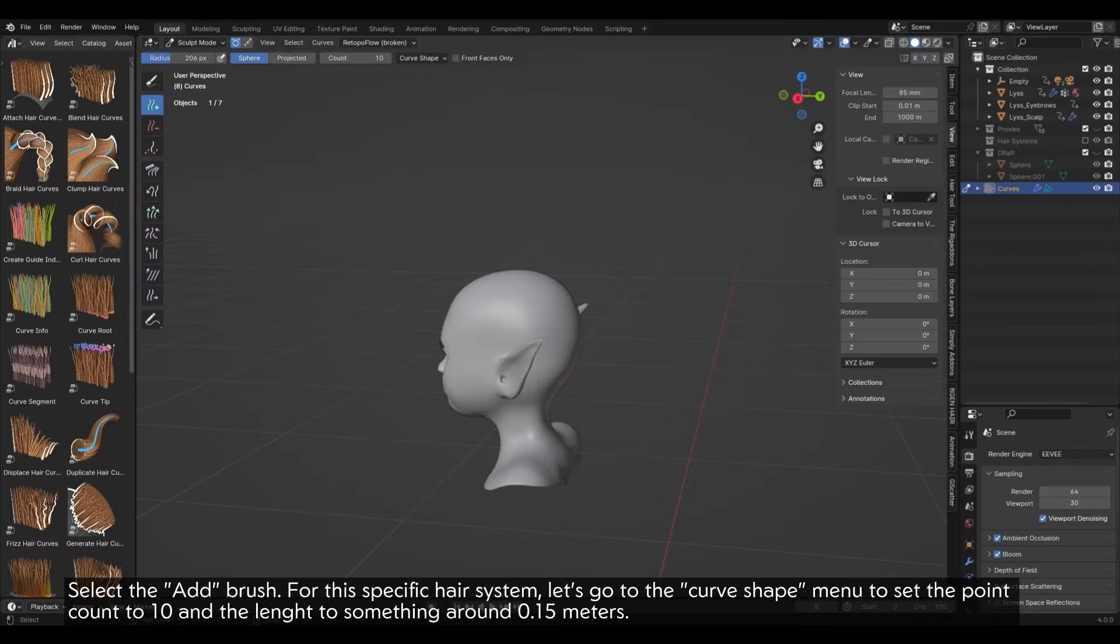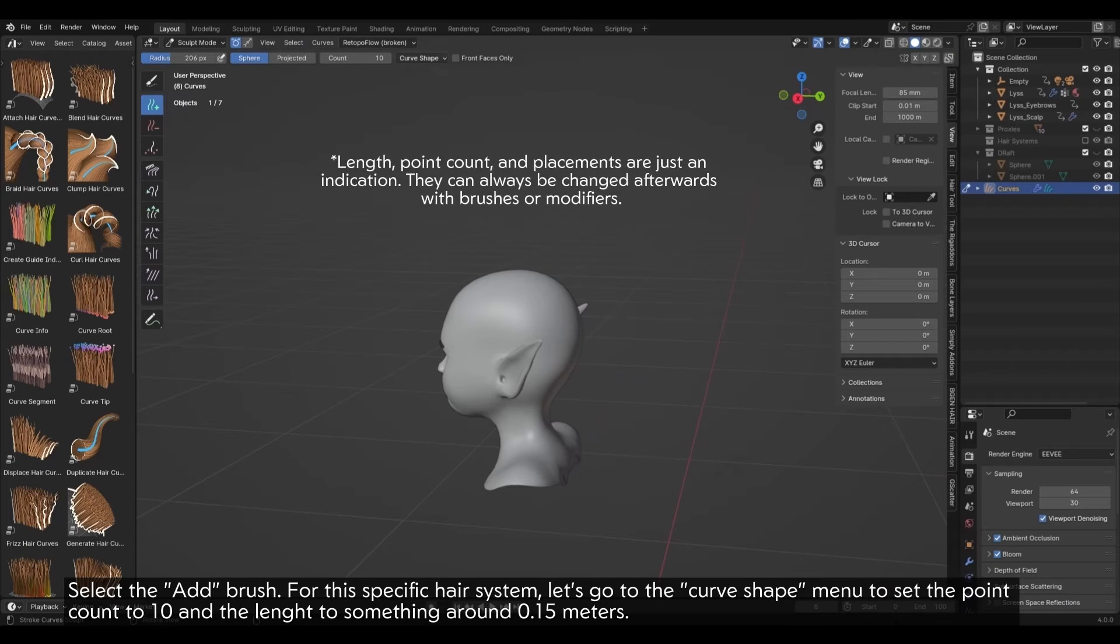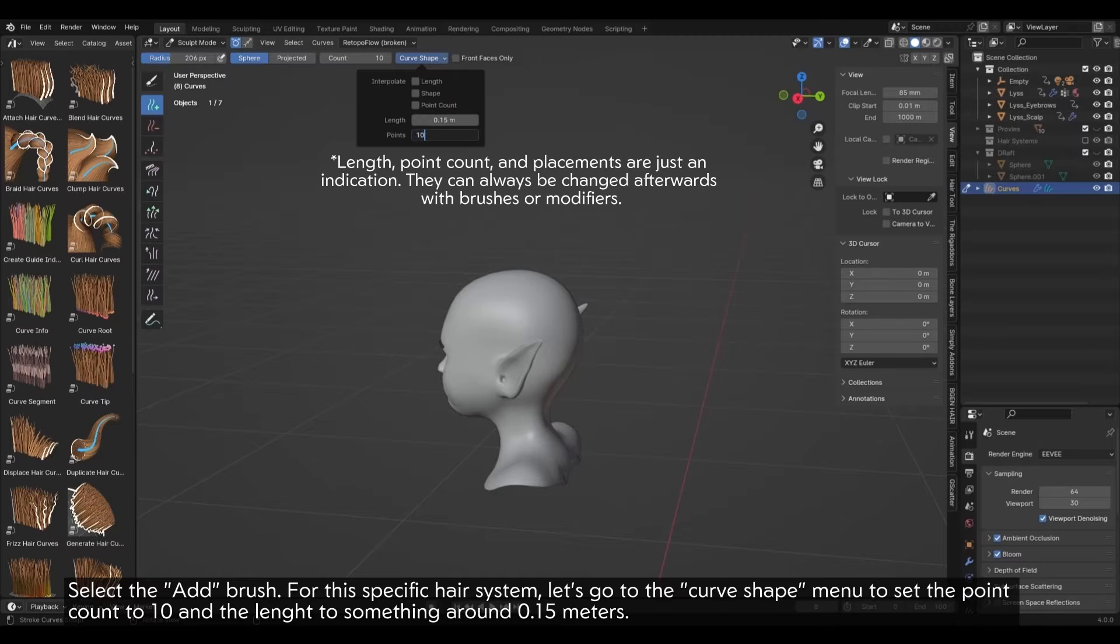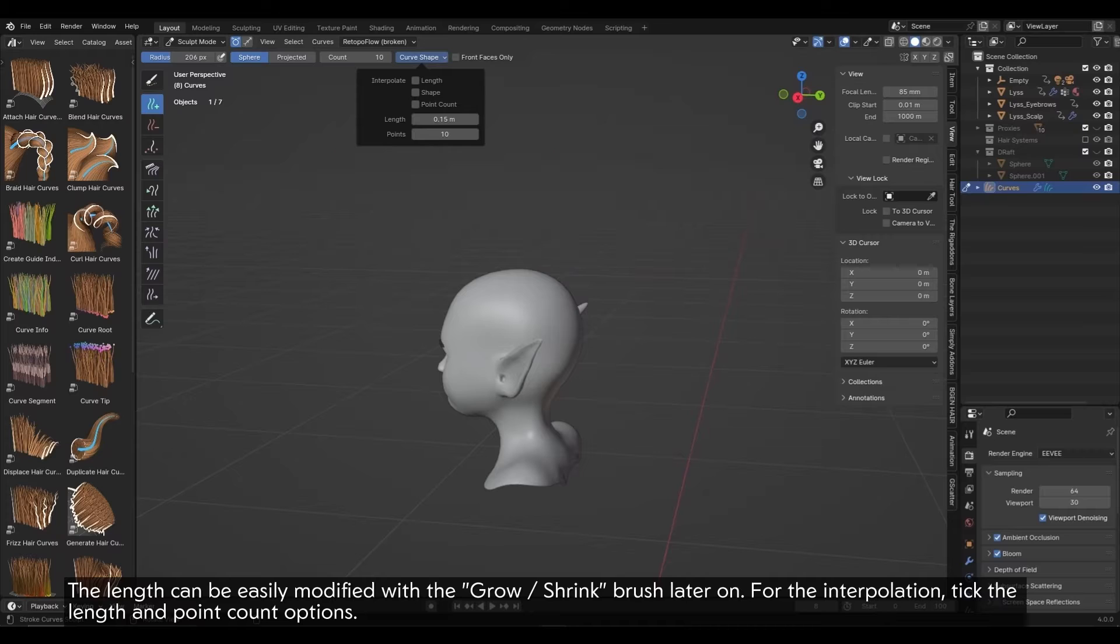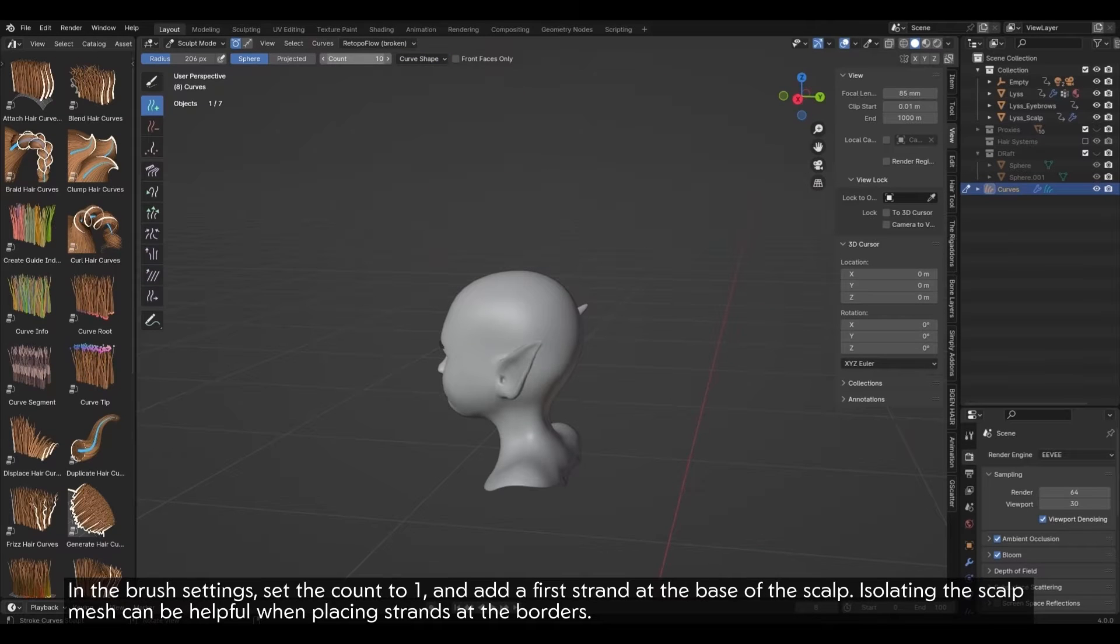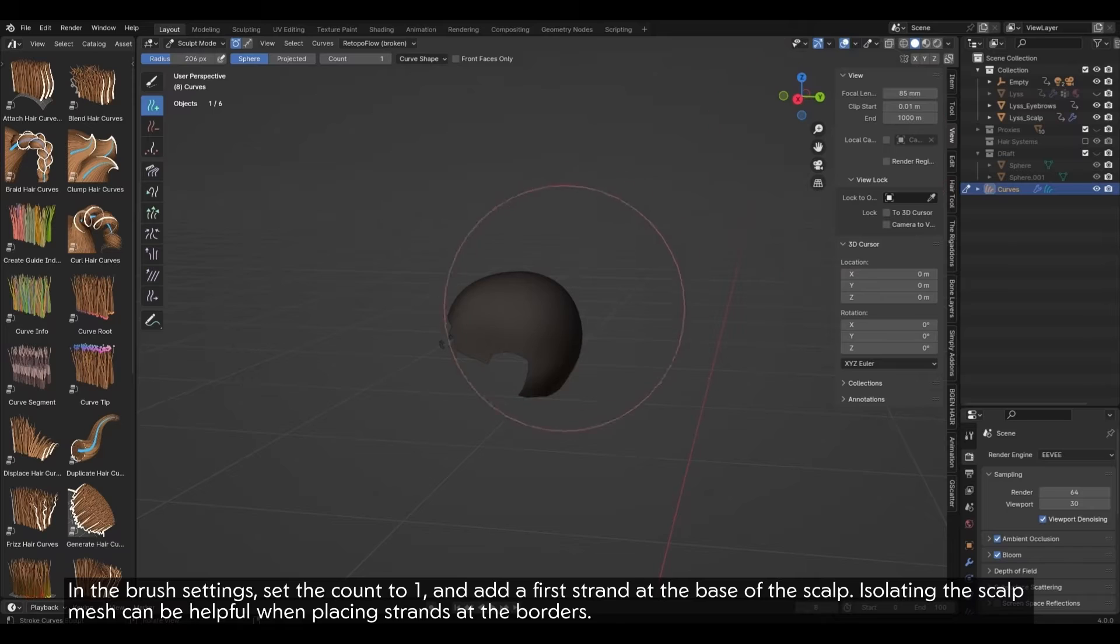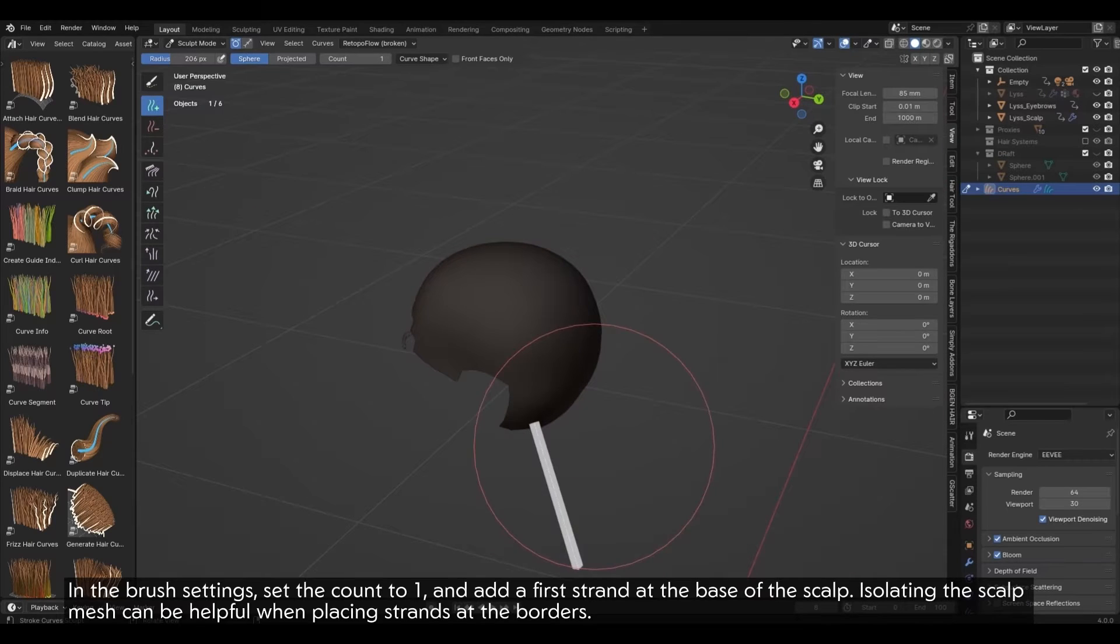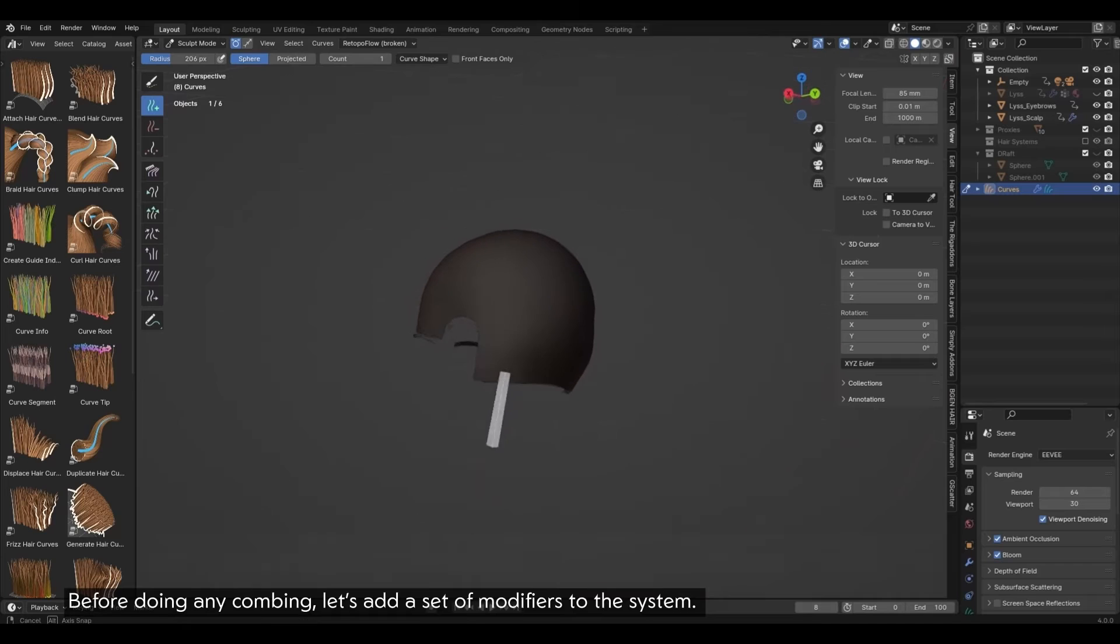Select the Add Brush. For this specific hair system, let's go to the Curve Shape menu to set the point count to 10 and the length to something around 0.15 meters. The length can be easily modified with the Grow Shrink brush later on. For the interpolation, tick the Length and Point Count options. In the Brush Settings, set the count to 1 and add a first strand at the base of the scalp.